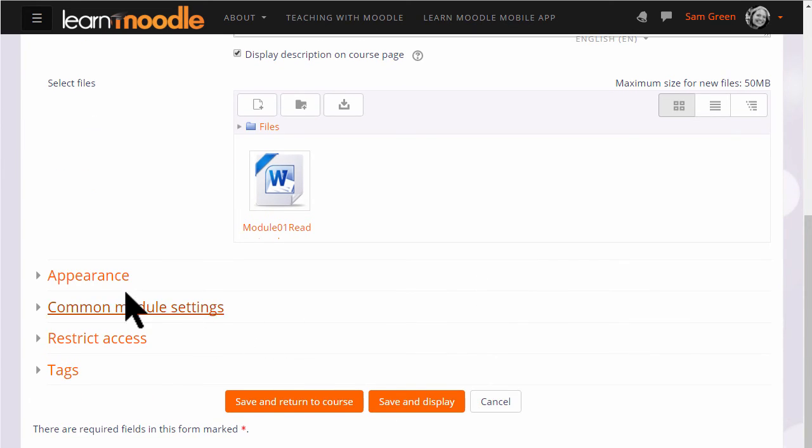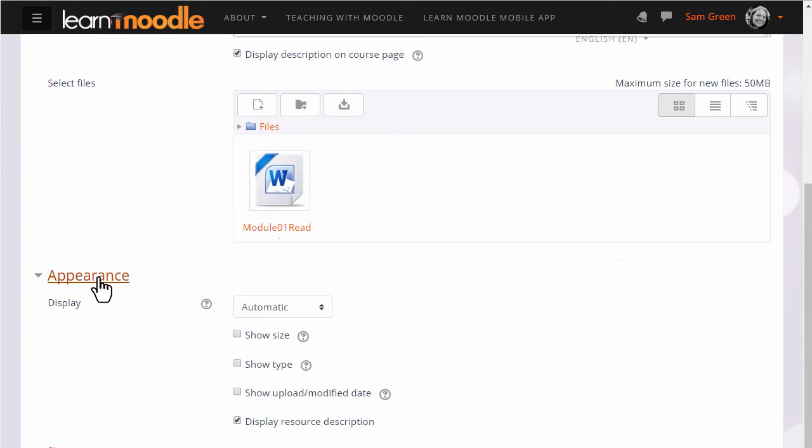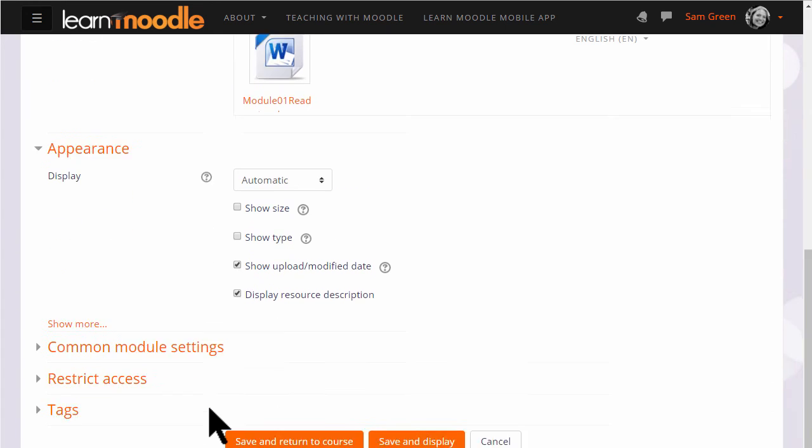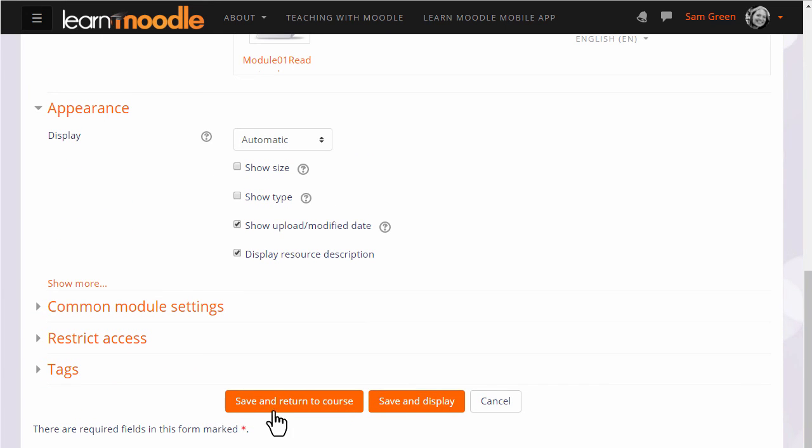It's worth exploring some of the other settings such as in appearance we can display the size of a document, useful if your students have poor internet connections and we can also display when it was uploaded so let's do that.